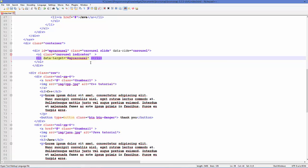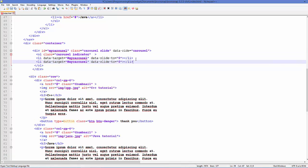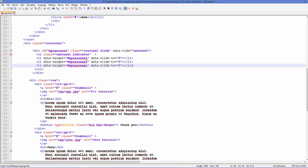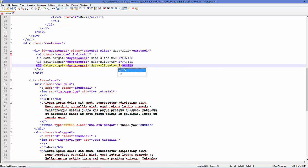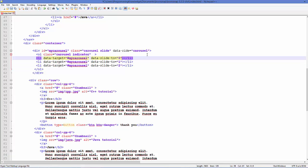Then add data-slide-to and set it to 0 for the first slide. Copy this list item and paste it three times because we are going to show three carousel pictures. Change the slide numbers to 0, 1, and 2. To set which slide is initially active, add the class 'active' to the desired list item.